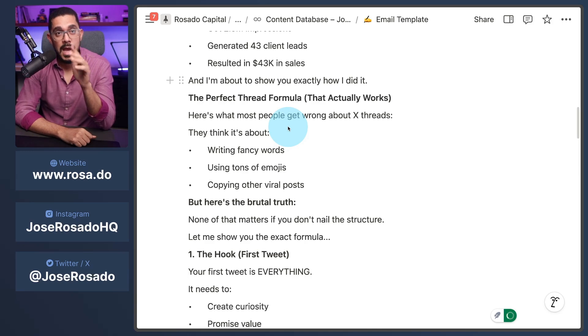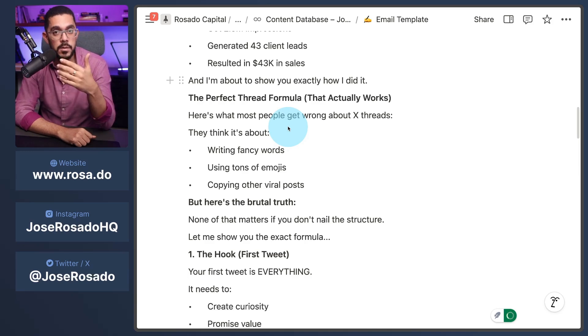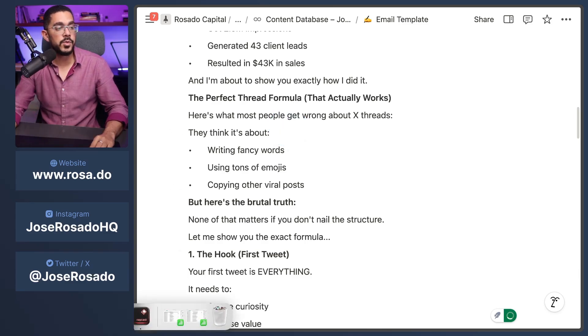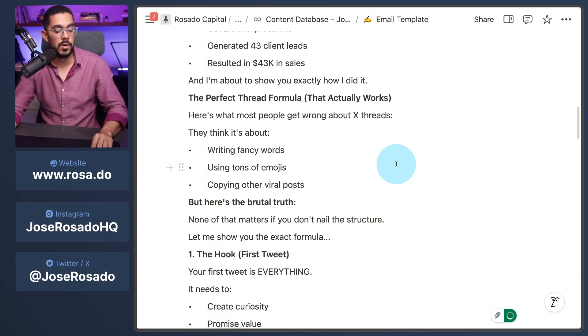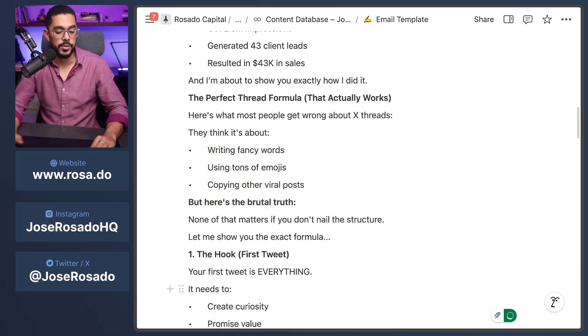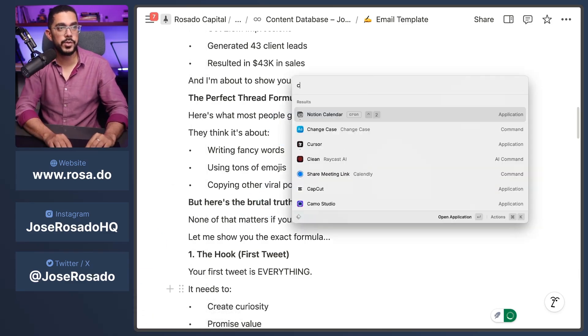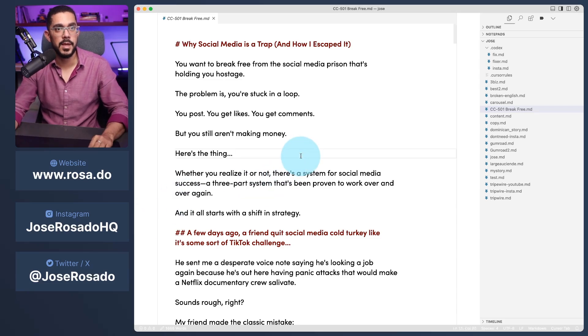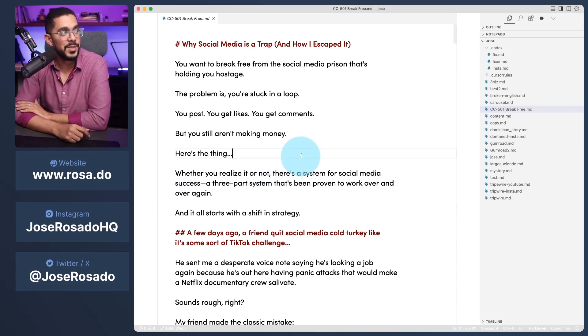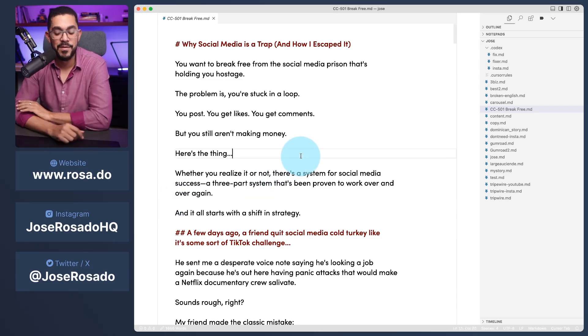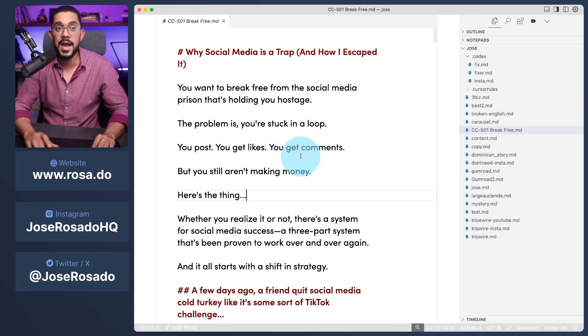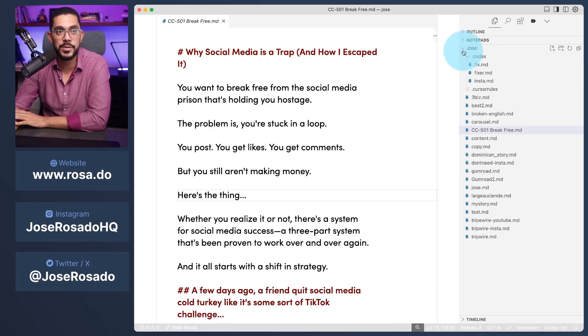But now I'm going to show you the real way I do this. I'm using an app called Cursor and Cursor is an app for coding. Okay. And I'm going to use it for what exactly? For writing. And let me show you how this looks like.